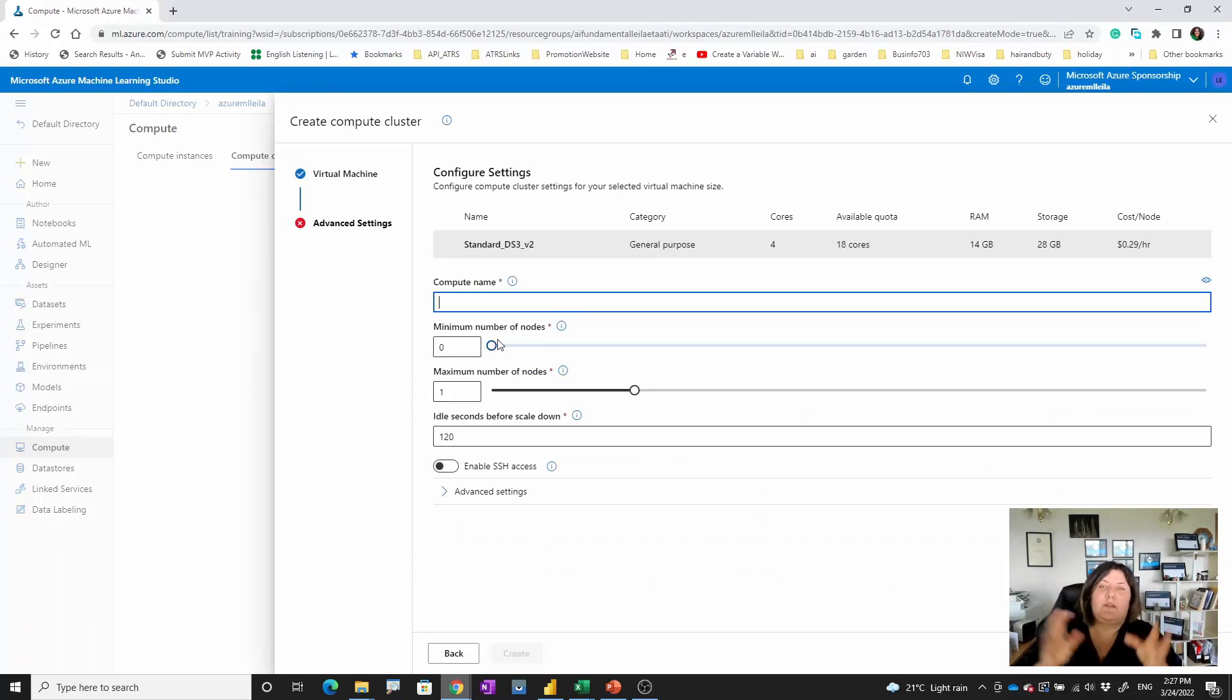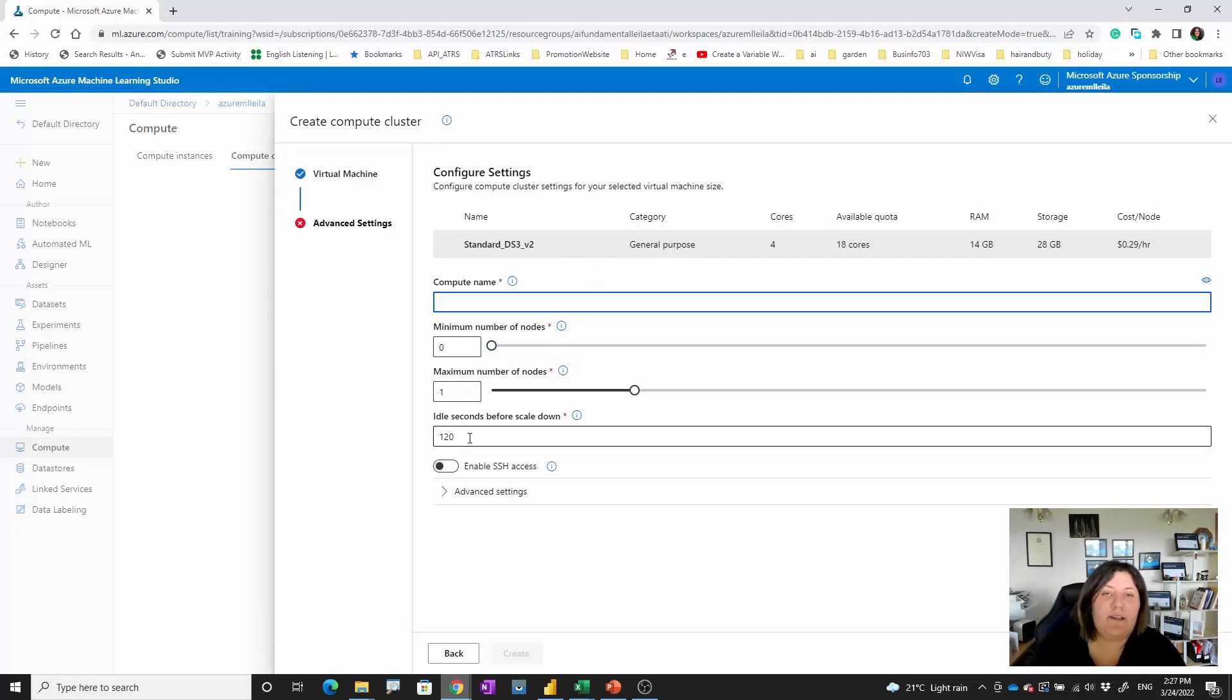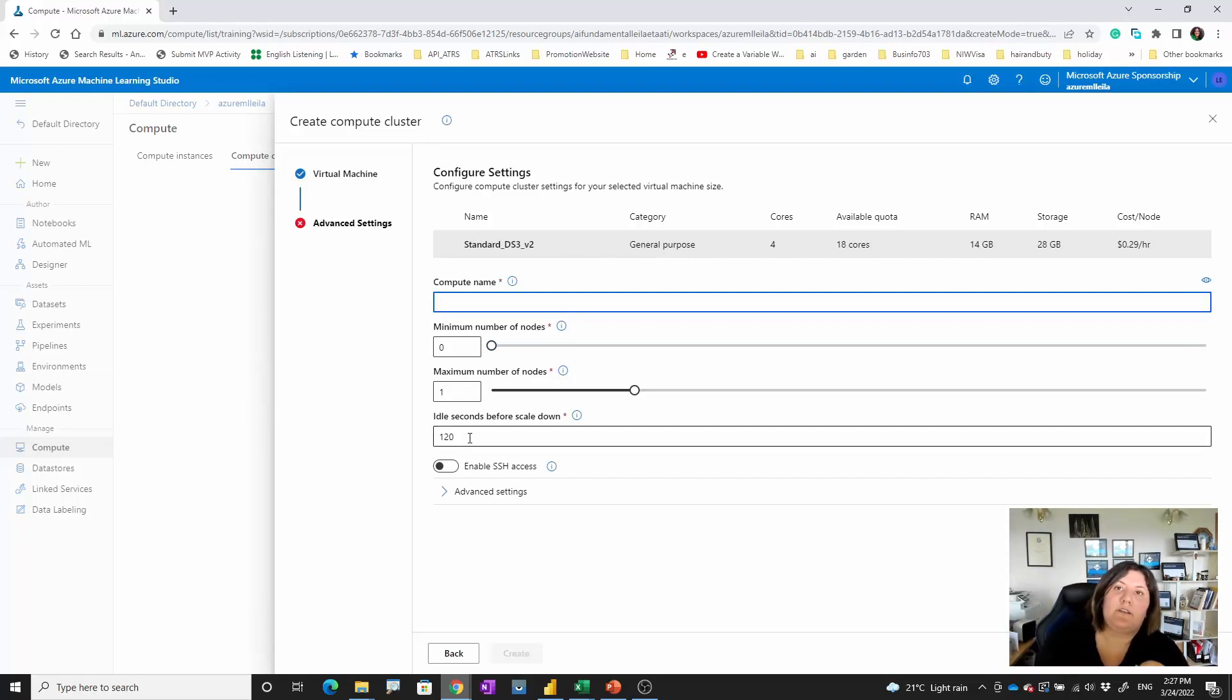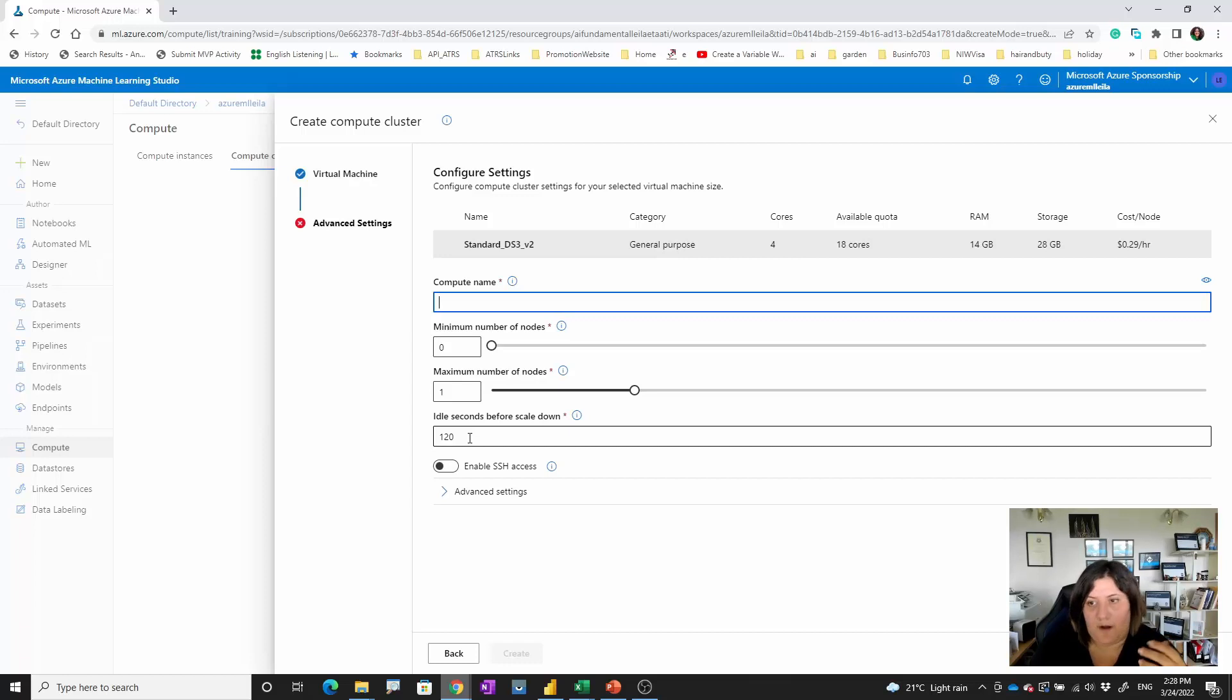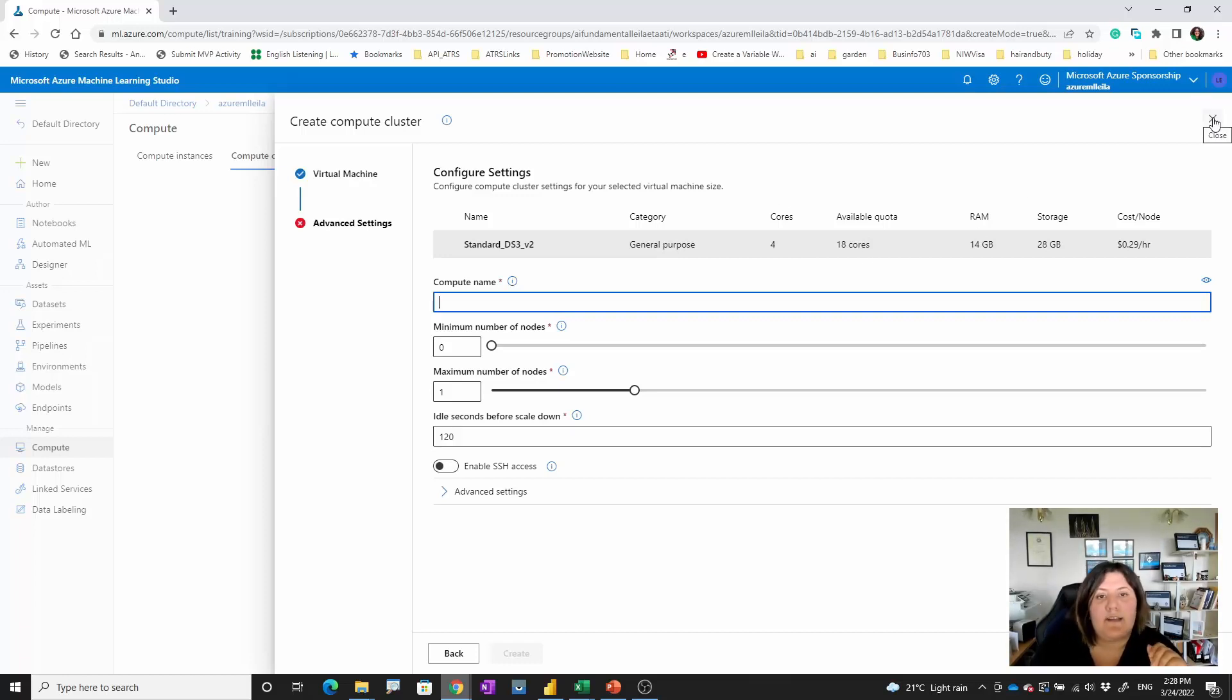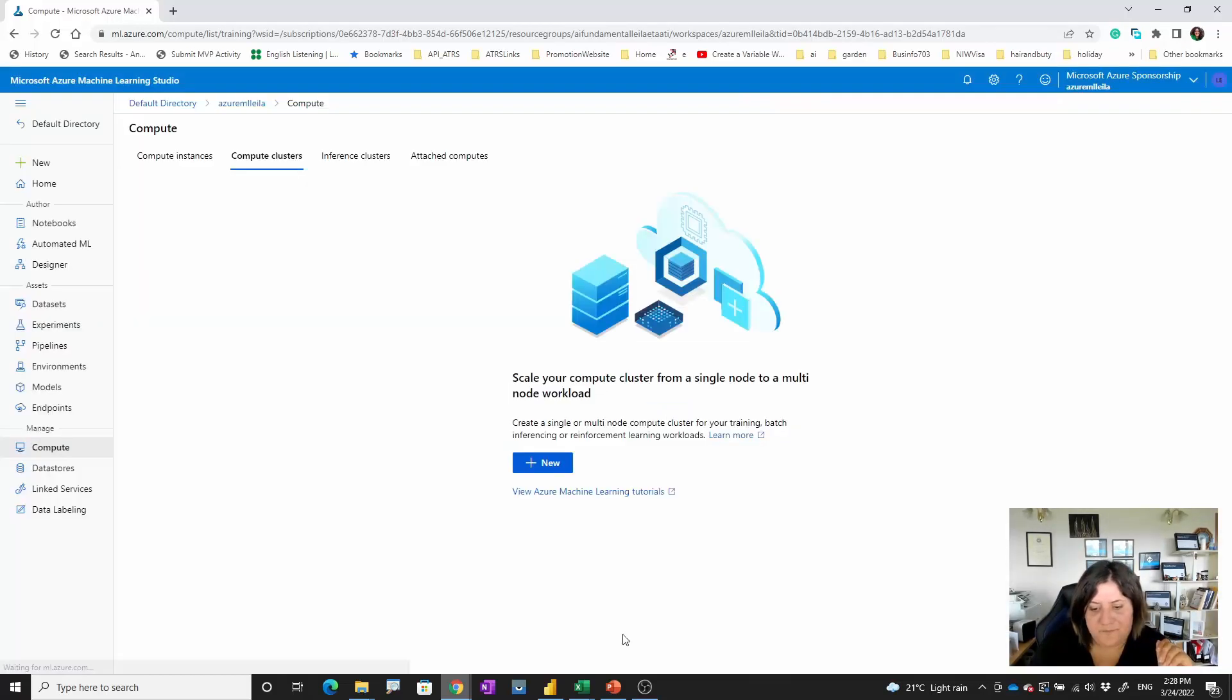You can provide a time that after a specific time it's going from, for example, four or three nodes to the lower one. So that's also possible. These are the differences between these two.